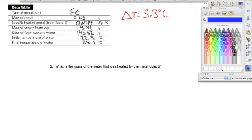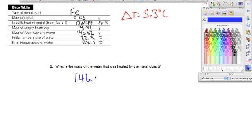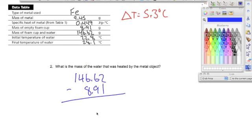Moving on to number two: what is the mass of the water that was heated by the metal object? We don't have the mass of the water directly, but we have the mass of the cup and the mass of the cup and water together. To get just the mass of the water, we take the mass of the cup and water — 146.62 — and subtract out the mass of the cup, giving us a mass of 137.71 grams.